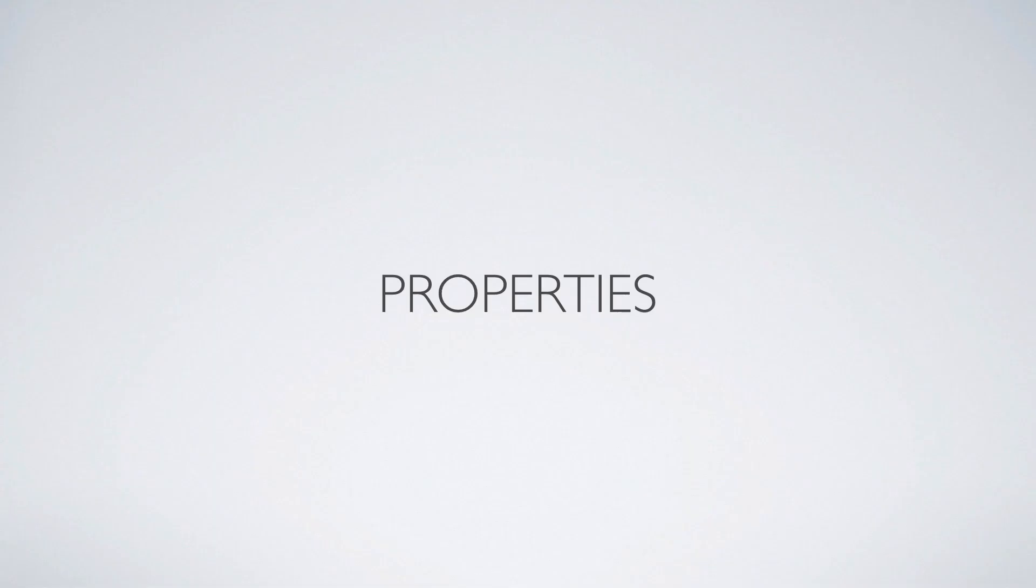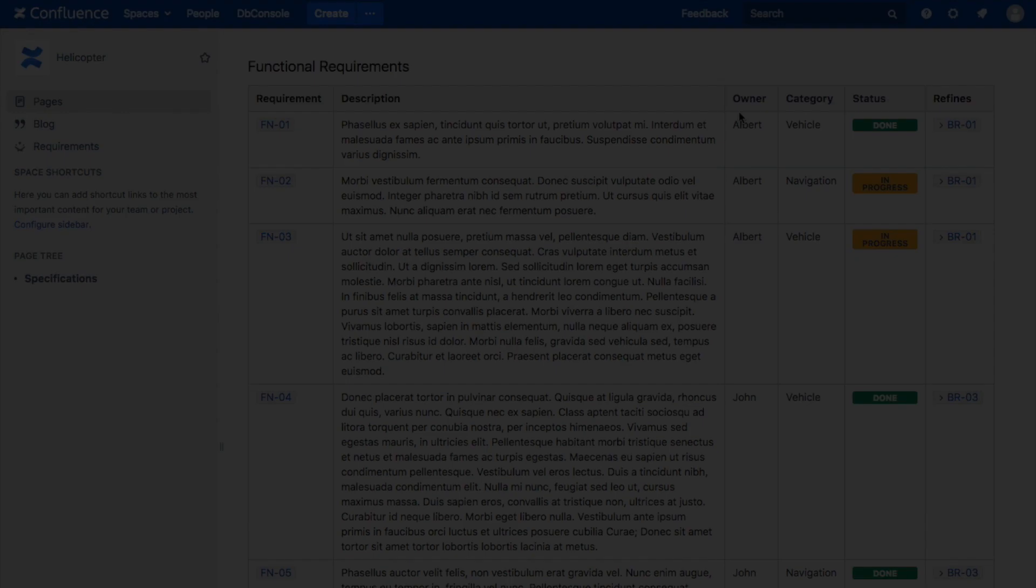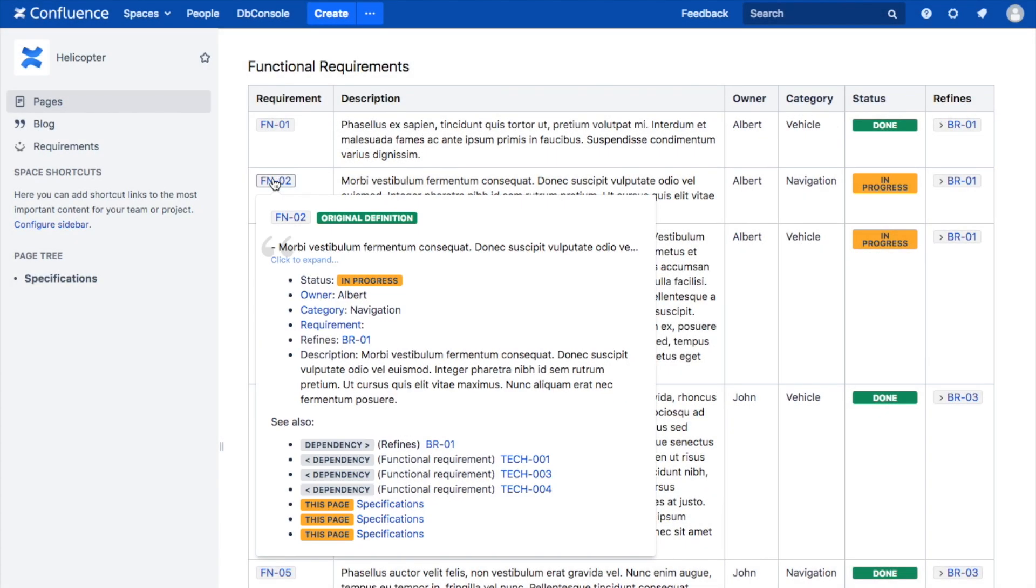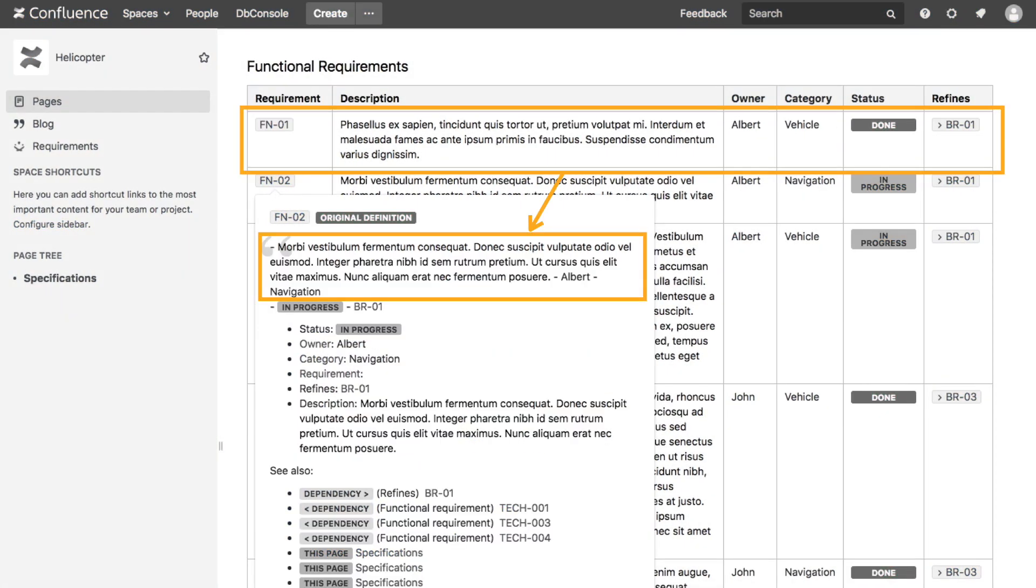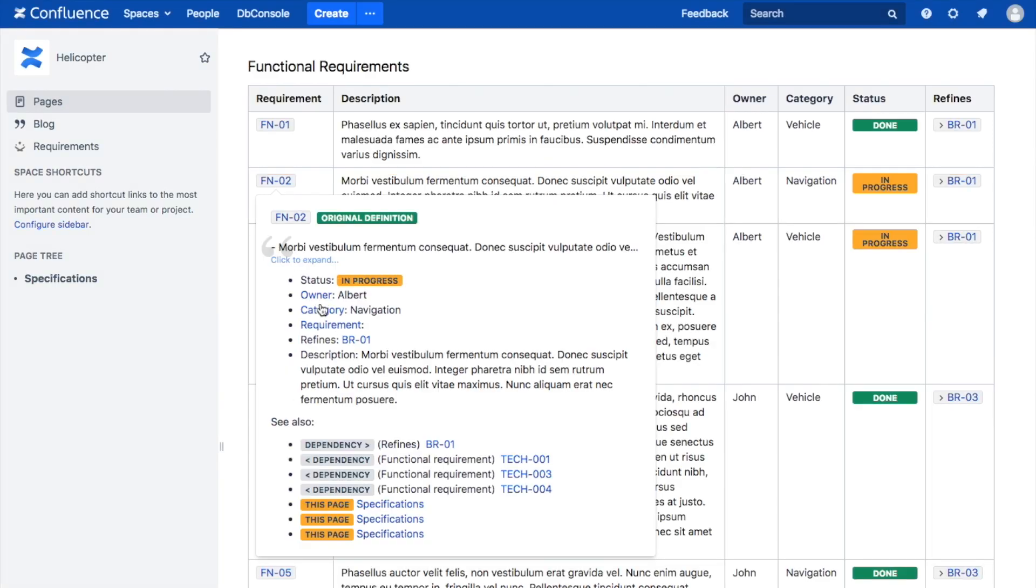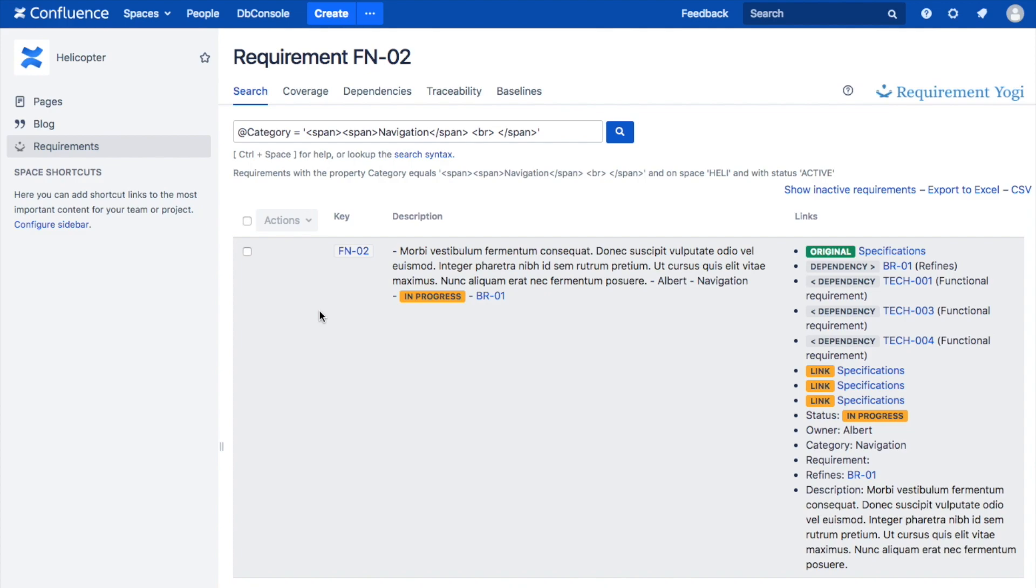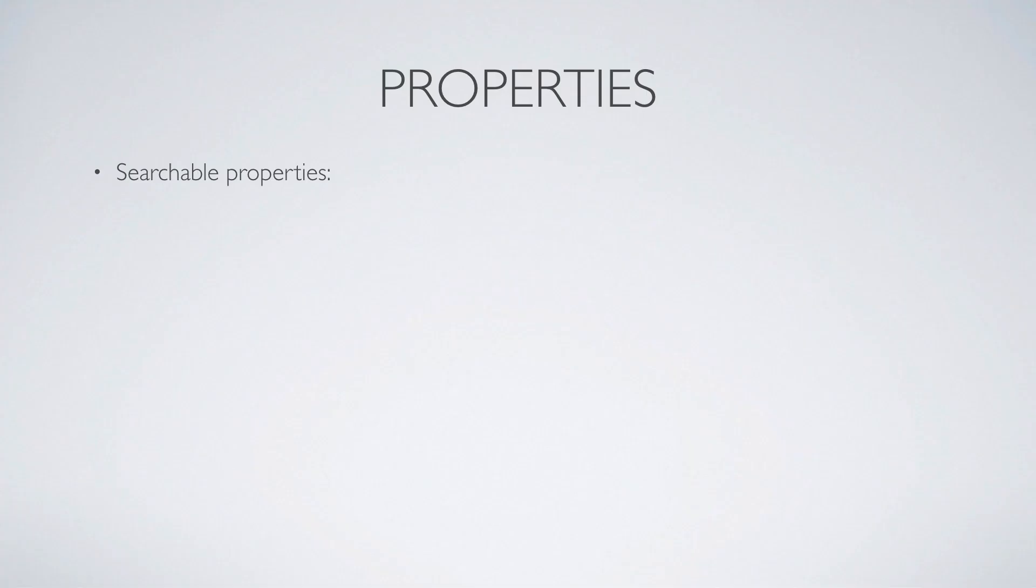Properties. Every column of the table becomes a property of the Requirement. The whole line also becomes the text of the Requirement. Properties are an efficient way to tag, label, and sort Requirements. For example, if you define a column named Category, it defines a category property. You can then click on the value and it lists all Requirements in this category.